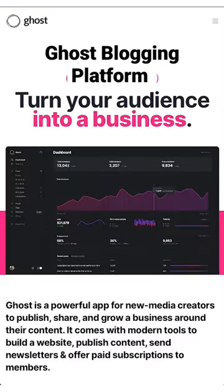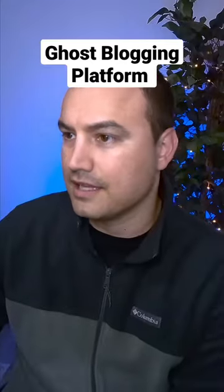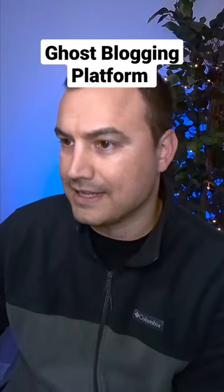Ghost is a free, open-source blogging platform written in JavaScript and distributed under the MIT license, designed to simplify the process of online publishing for individual bloggers as well as online publications.